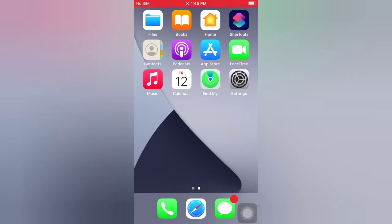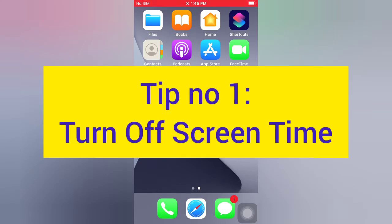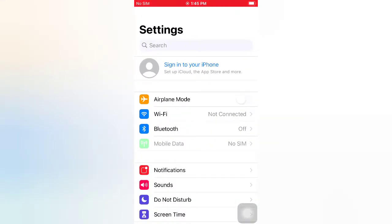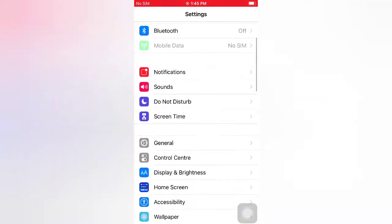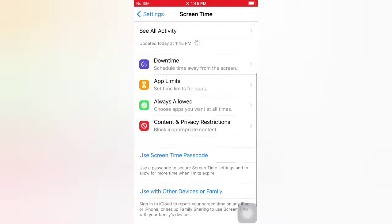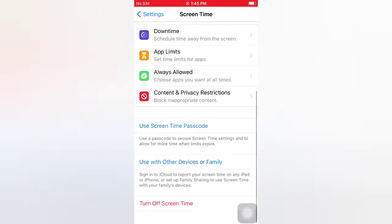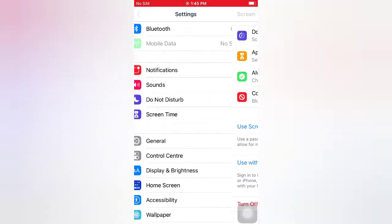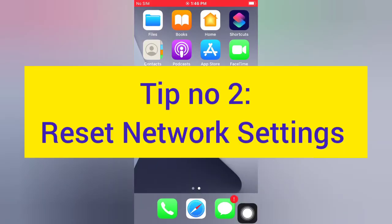Tip number one: turn off Screen Time. Open the Settings app on your iPhone. On the Settings page, scroll down and tap Screen Time, then scroll down and turn off Screen Time. Tap turn off again to confirm.